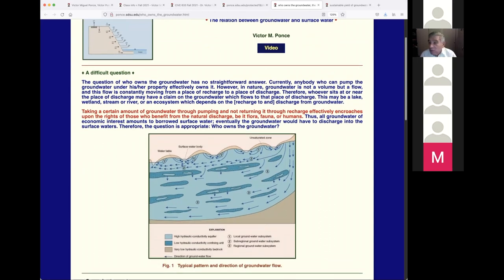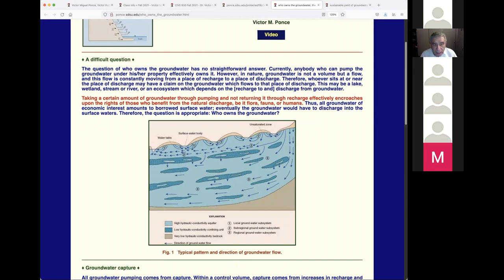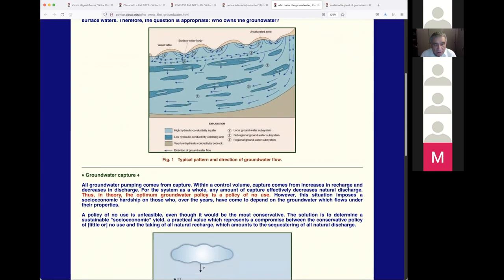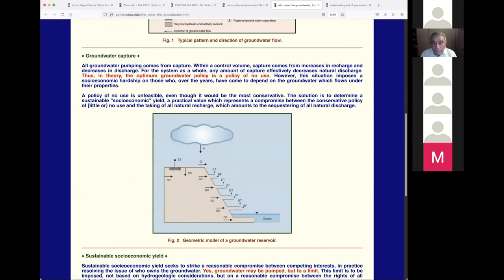Whoever sits at or near the place of discharge may have a claim on the groundwater that flows to that place. This may be a lake, wetland, stream, river, or an ecosystem that depends on the recharge and discharge. You could dry a wetland downstream by pumping groundwater, and it has been done. Taking groundwater and not returning it through recharge effectively encroaches upon the rights of those who benefit from the discharge — be they flora, fauna, or humans. Within a control volume, capture comes from increases in recharge and decreases in discharge.